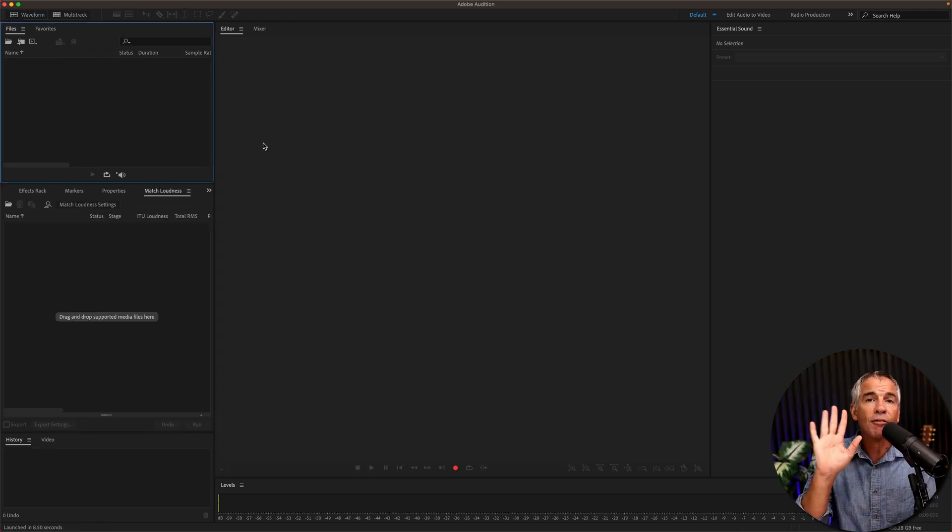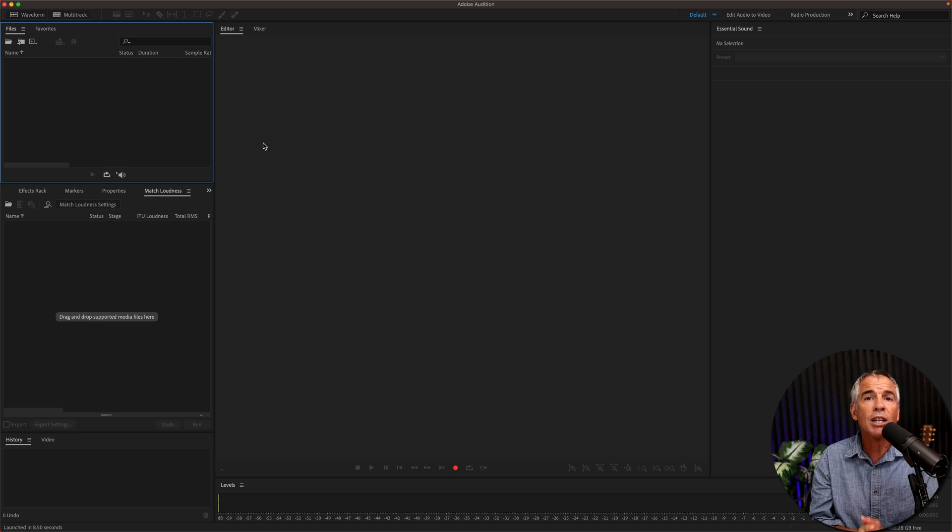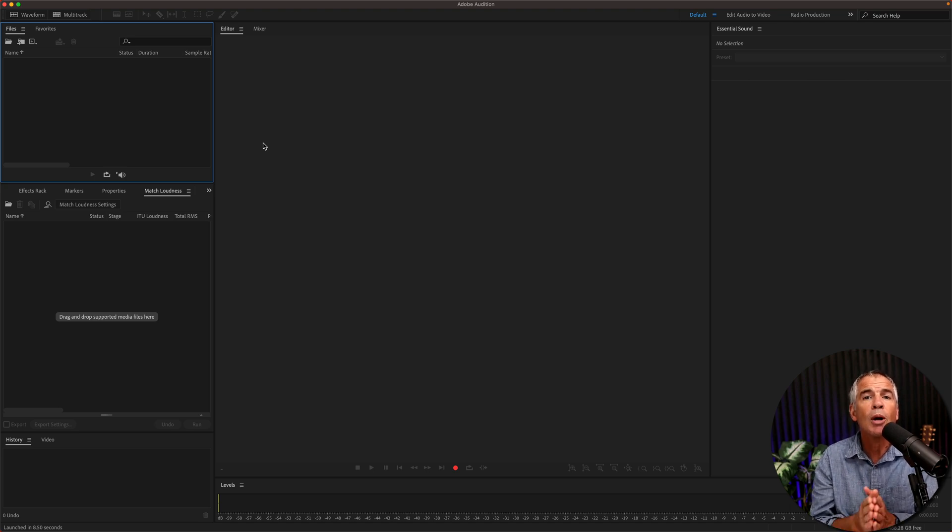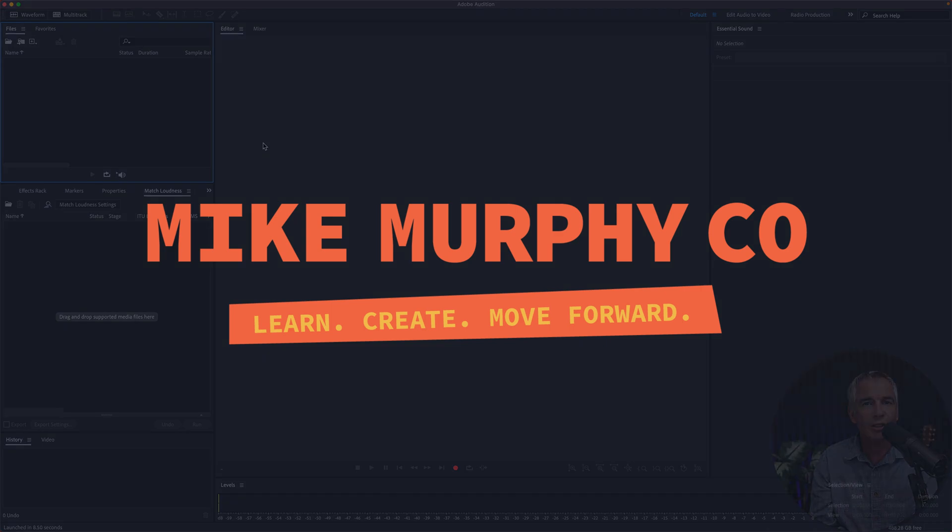And that is five different ways to open and import audio files into Adobe Audition CC 2022. My name is Mike Murphy. Cheers.